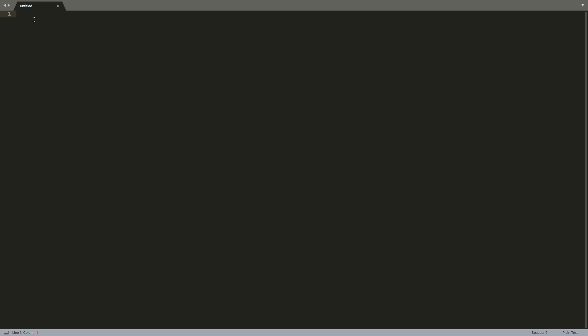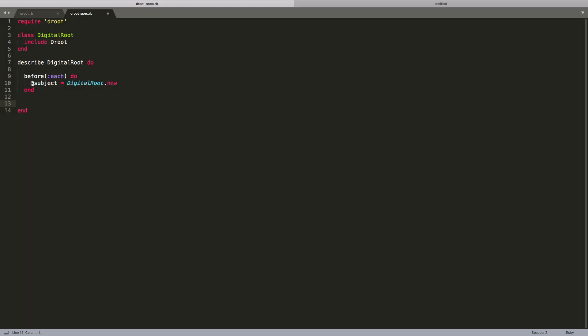To illustrate how to let microtests drive production code, we'll use the digital root kata. The idea is to take an integer and sum its digits. For the integer 942, we have 9 plus 4 plus 2 equals 15. The result has more than one digit, so we sum those digits: 1 plus 5 equals 6. The digital root of 942 is 6. We'll be using RSpec for the examples, also known as microtests or unit tests.